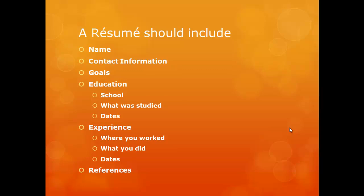education, including school, what was studied and dates, experience, where you worked, what you did, dates, and references.